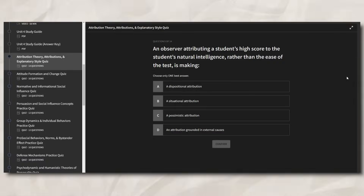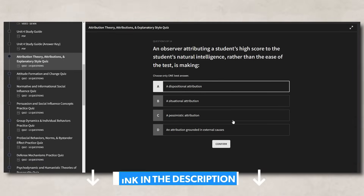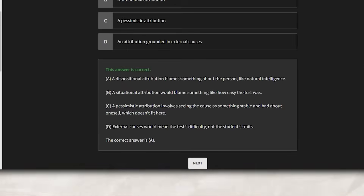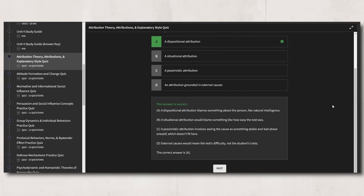To help you practice dispositional and situational attribution along with the different biases and explanatory styles, there are practice quizzes in the ultimate review packet, with in-depth explanations for each answer so you can truly understand these concepts. Remember, you've got to be active in your learning. A person's explanatory style impacts how they view different events and how they explain the outcomes of those events.